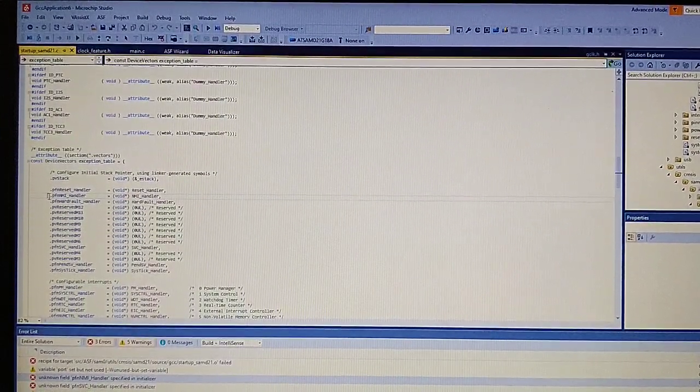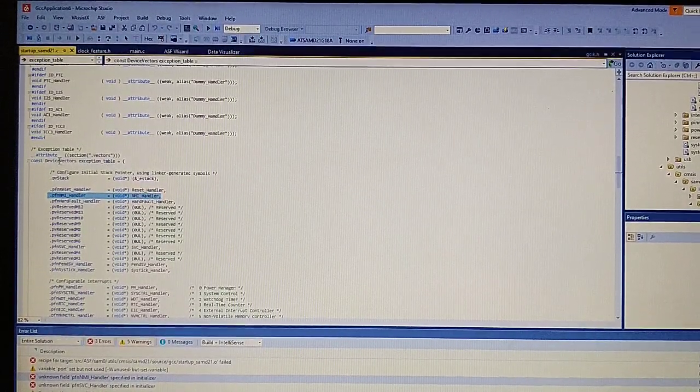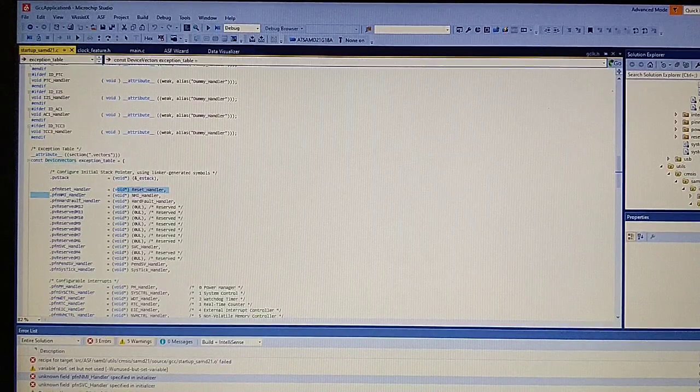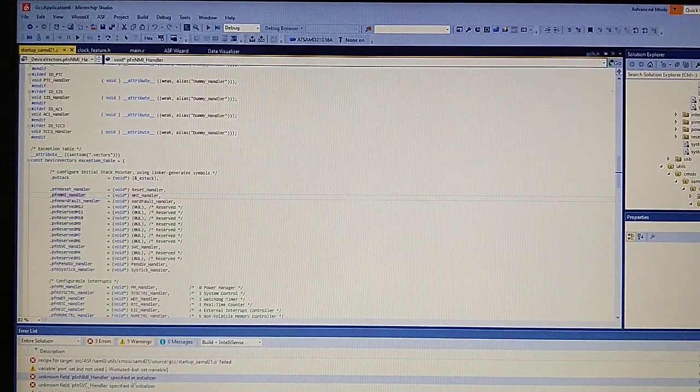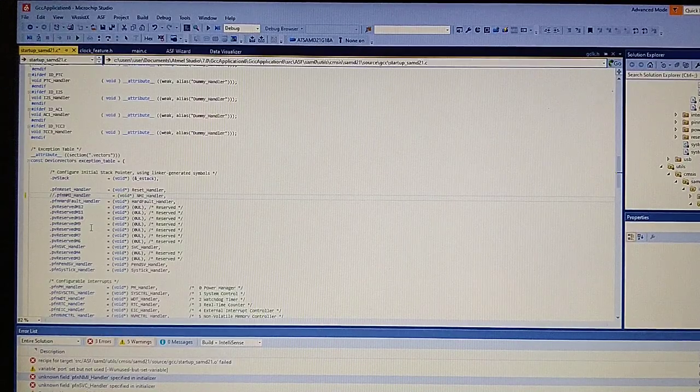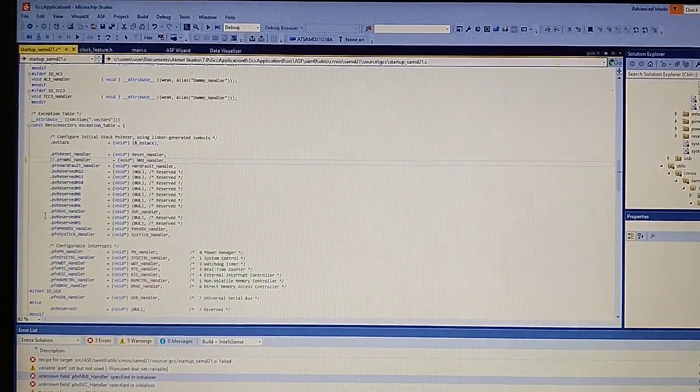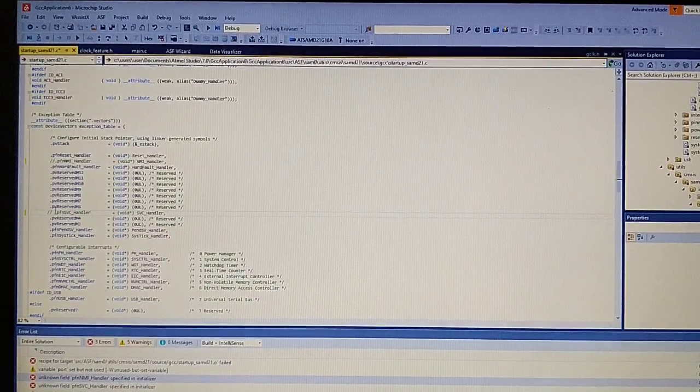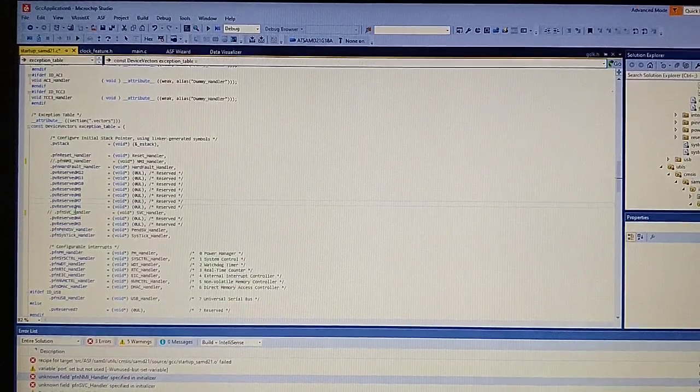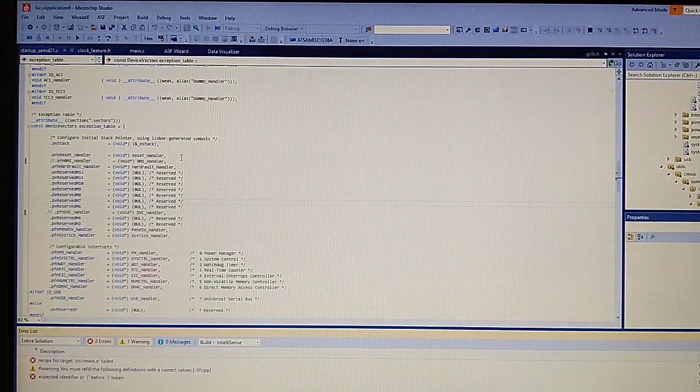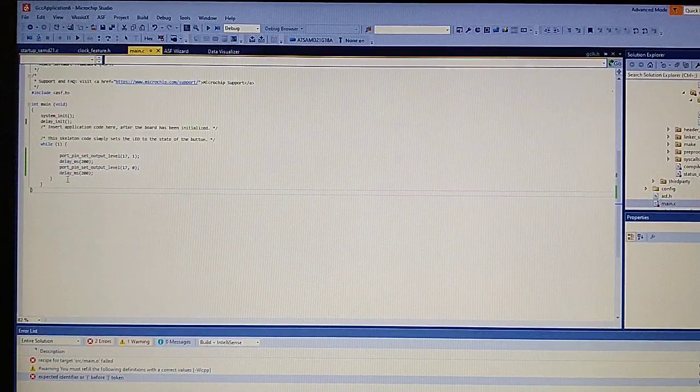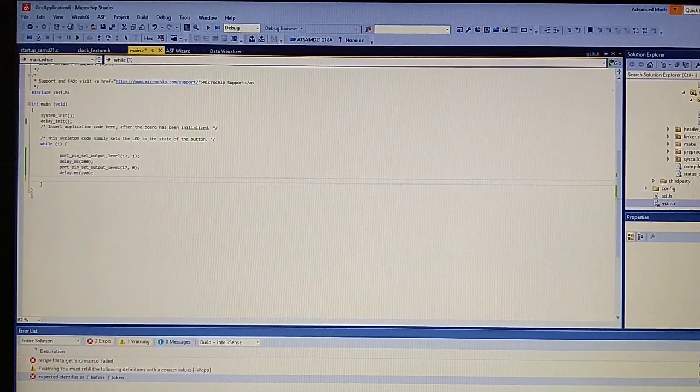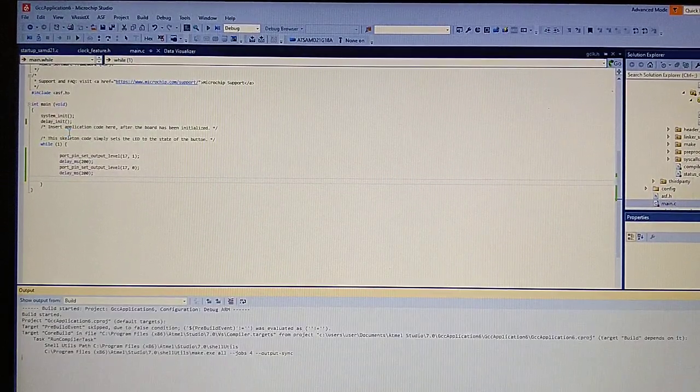I still don't know why this problem exists. In the device vectors, we have handler functions declared, but it still gets errors. You can simply delete those handlers, which are only two: SVC and NMI. Let's try to build the solution. Okay, we need to delete this. Fine, build again.